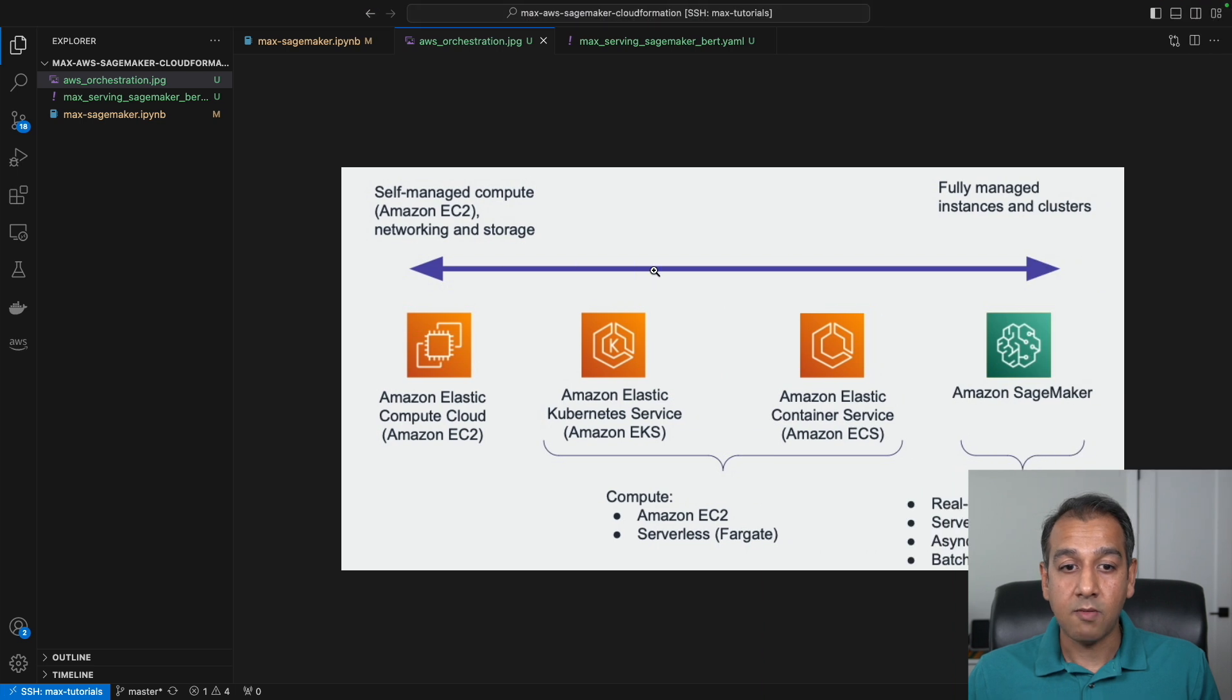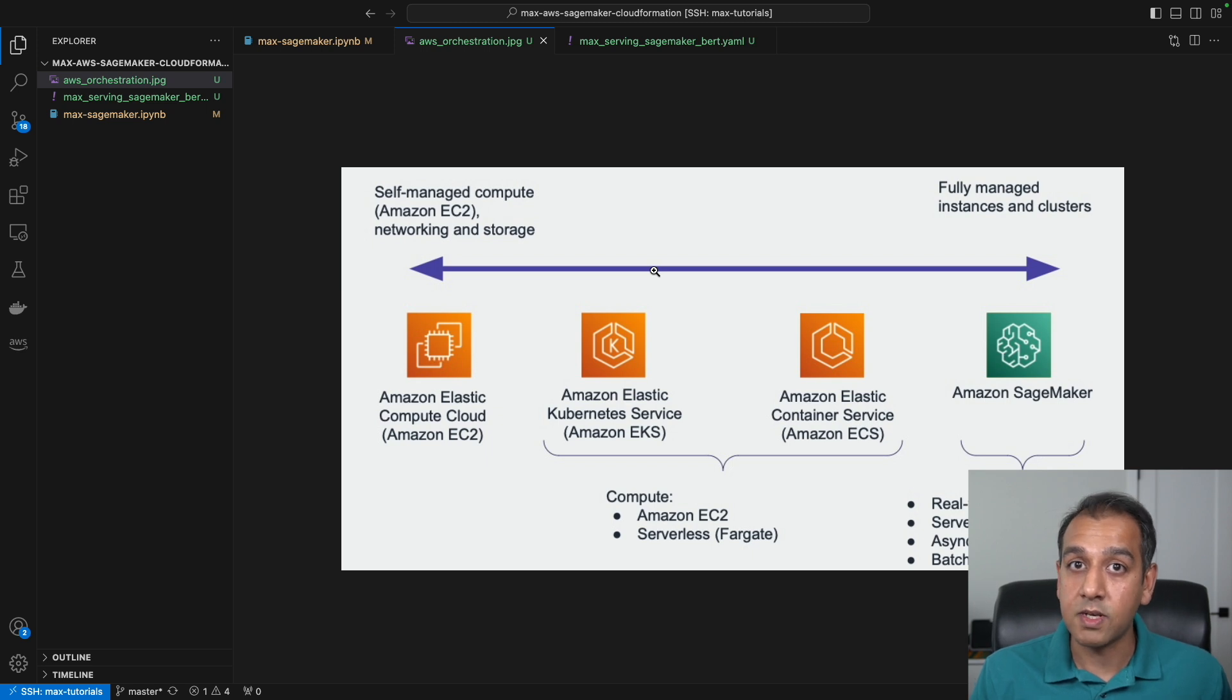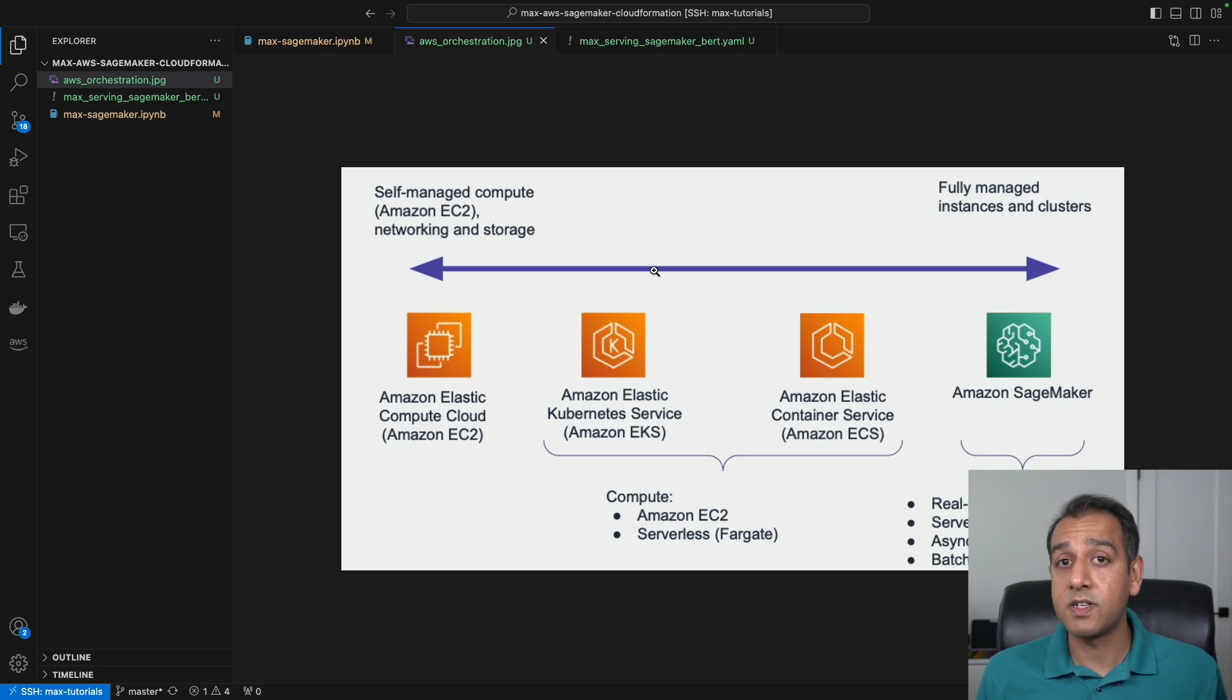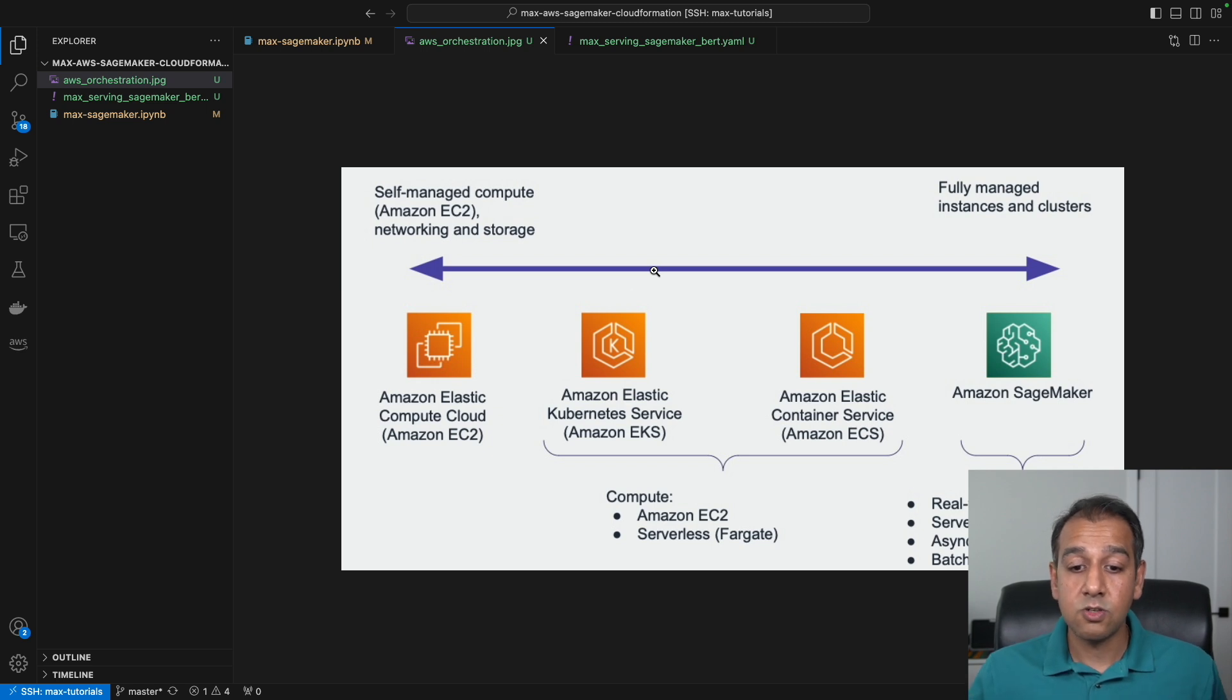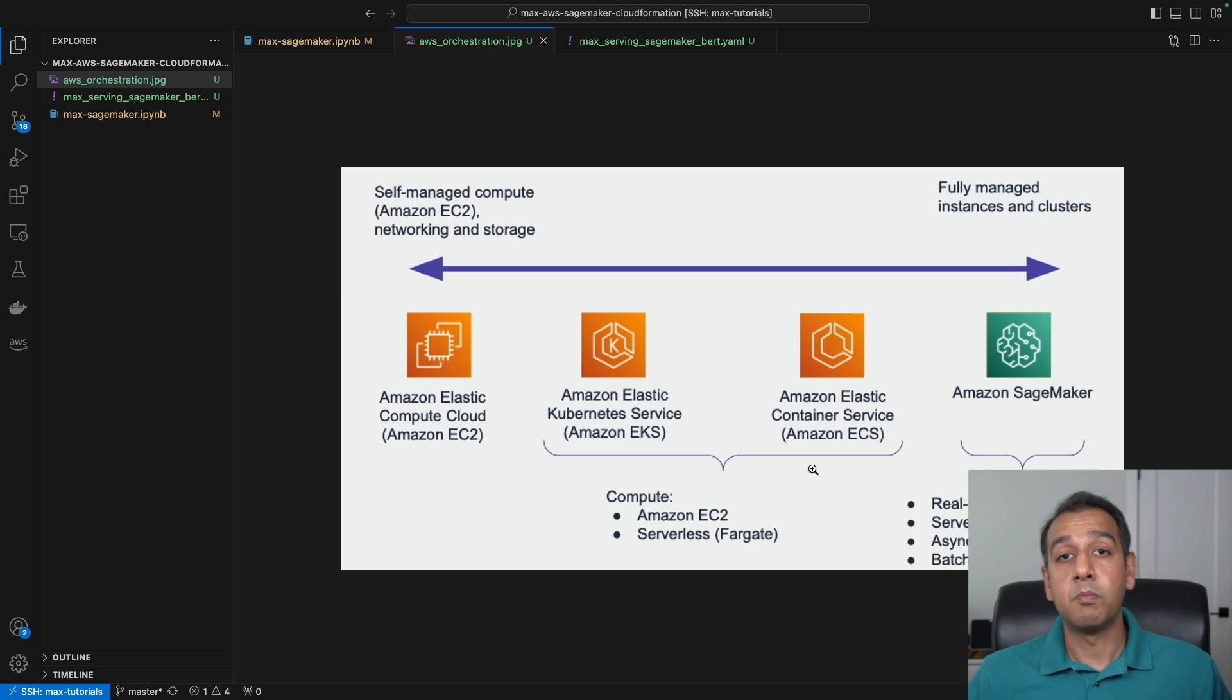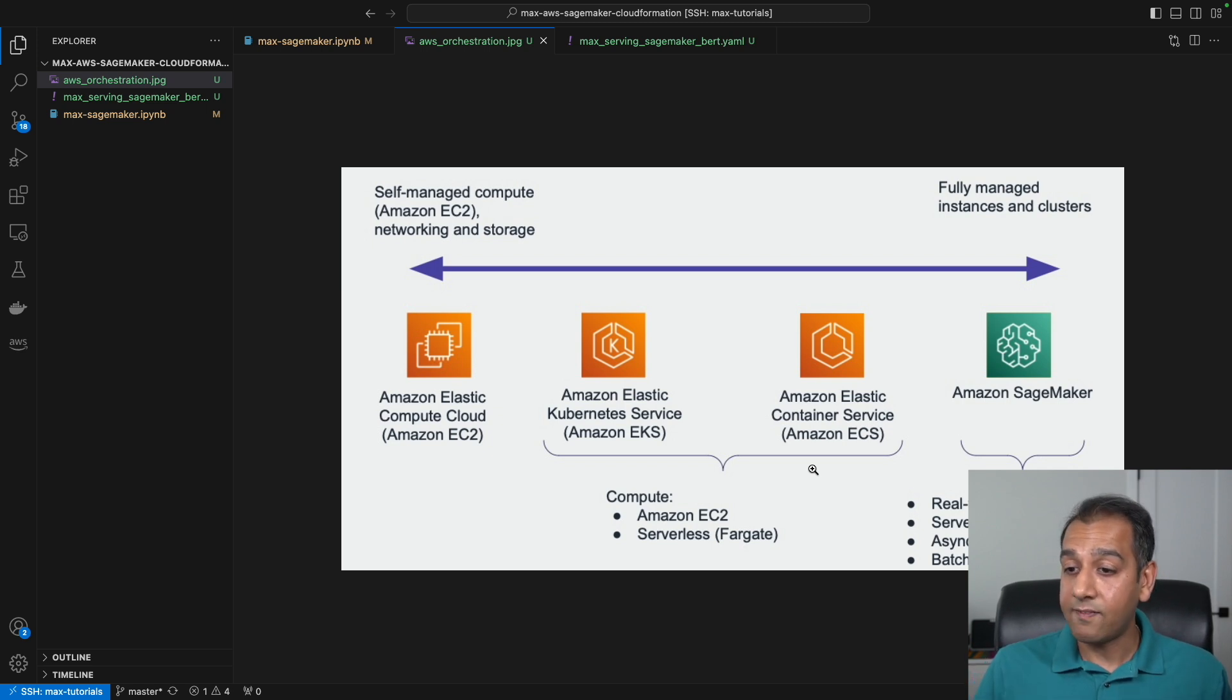Before we get started, I want to walk you through some different ways you can host models on AWS. You can host a model using Amazon EC2, which gives you full control of your instances but you don't get automatic features like scaling and load balancing. In the middle, you can use Kubernetes and ECS, which give you some control over the data plane but the control plane is fully managed, so you get automatic scaling of your workloads.